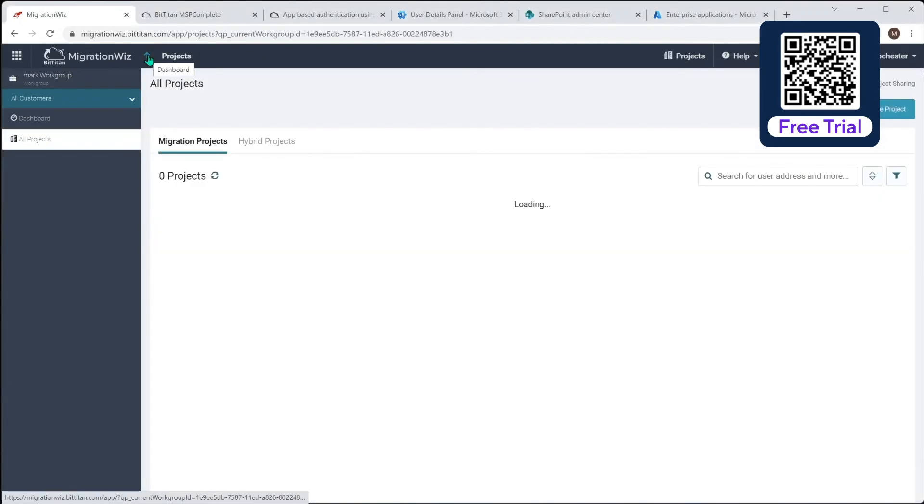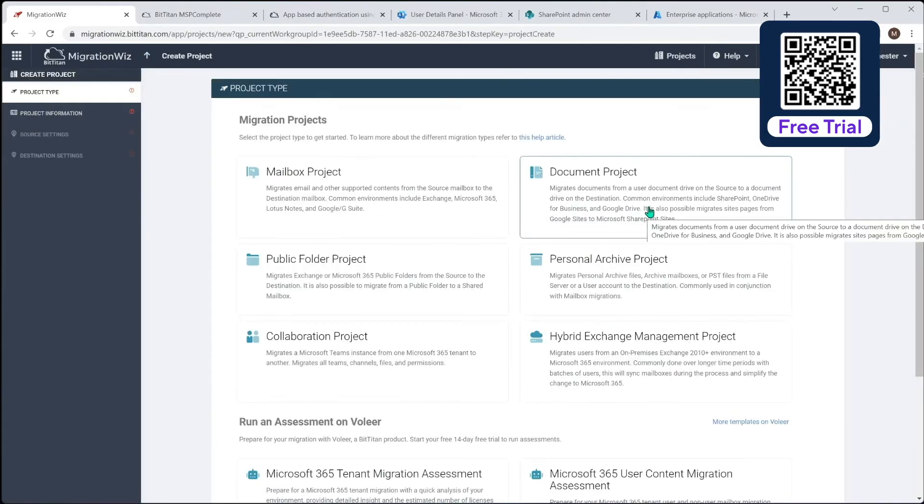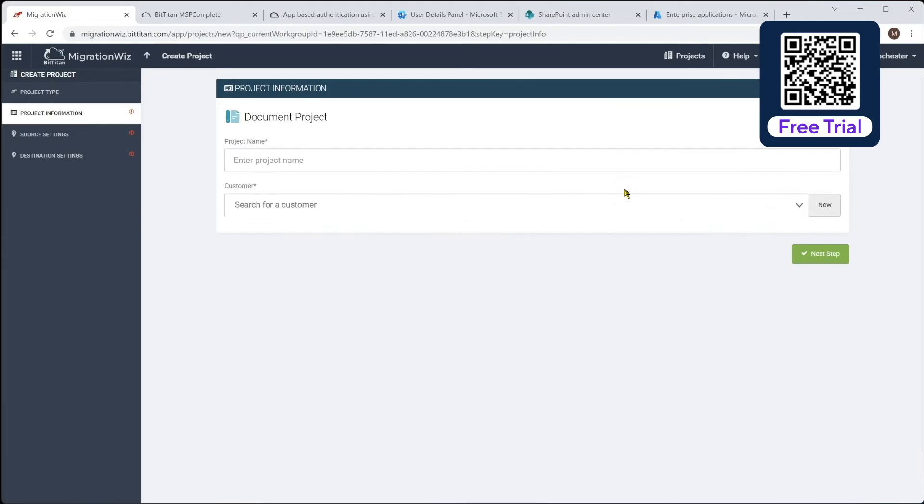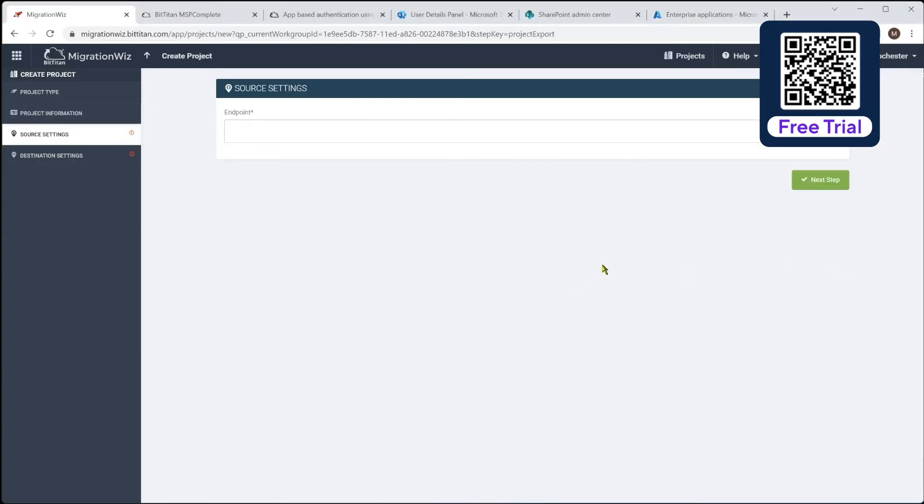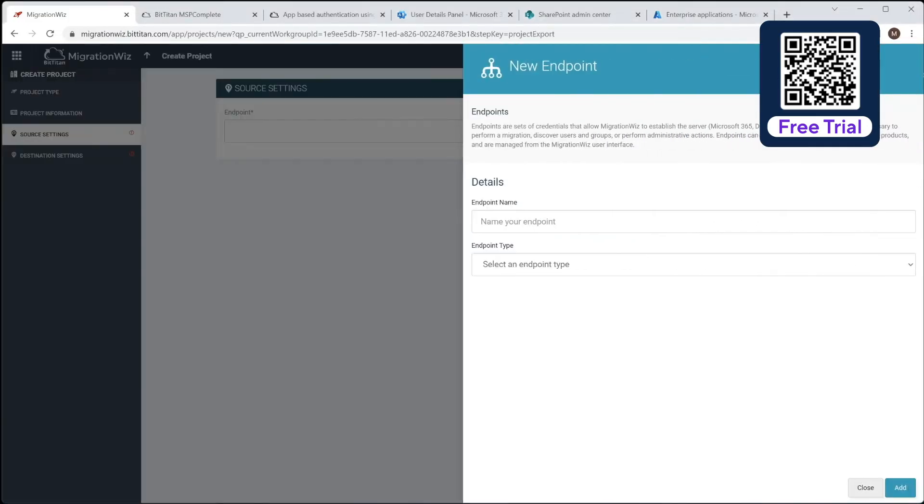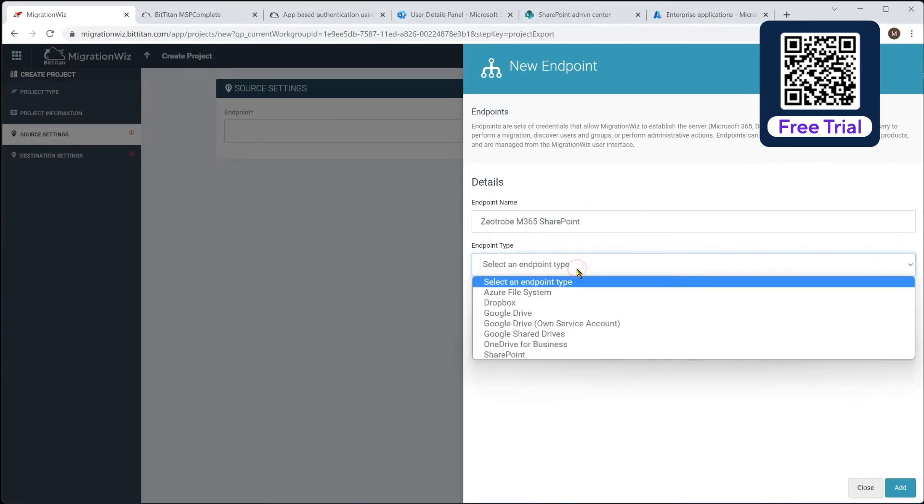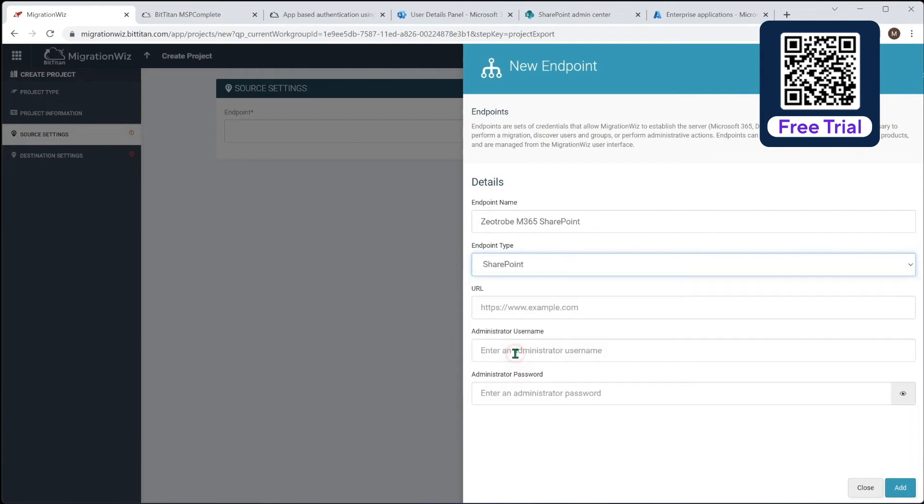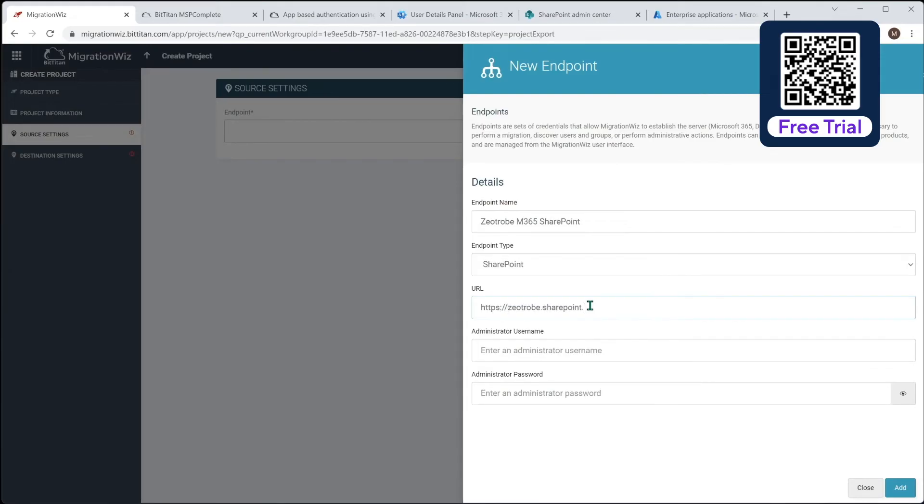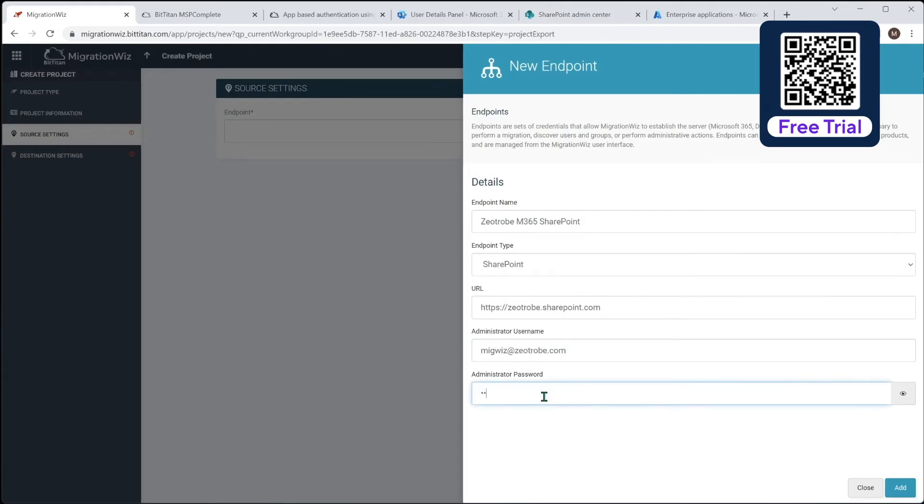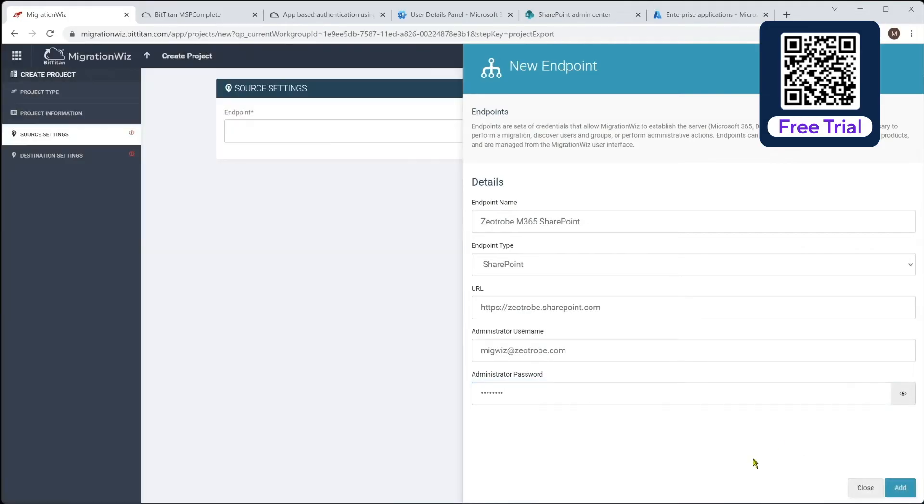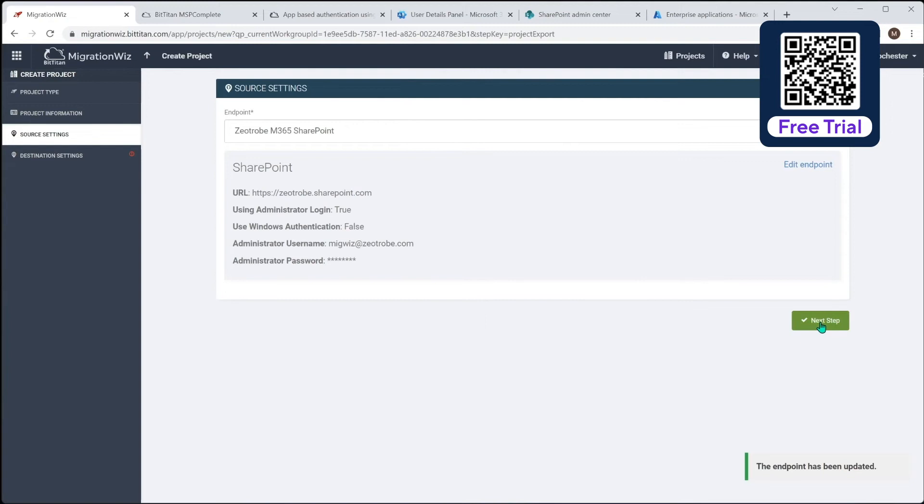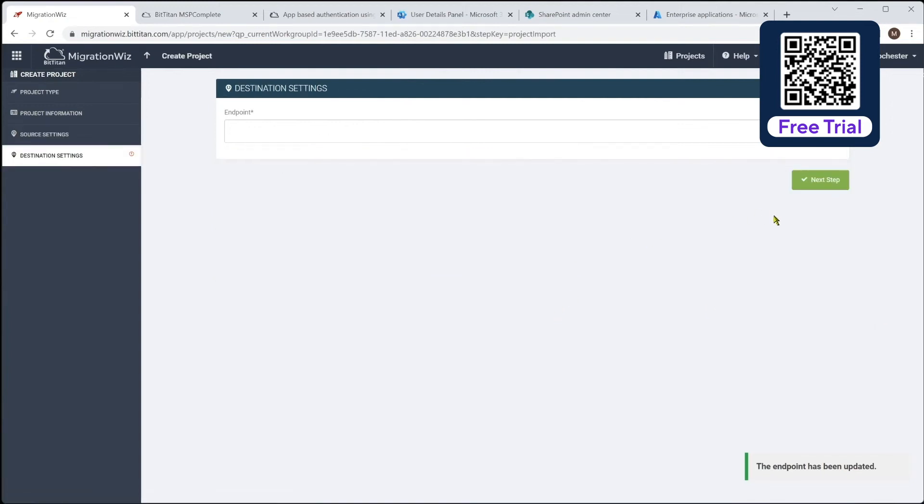We go back up here and create a project and that will again be a document project. And we'll put in the details here. We call it Zootrope SharePoint customer Zootrope and hit next. Now the endpoint here will create a new one and we'll give that a name. Let's call it M365 SharePoint and we'll give it a type which will be SharePoint here. Now for the URL, that is going to be the tenant name along with the sharepoint.com. So that is important to get that right. So that will be zootrope.sharepoint.com and then our migrationwiz@sharepoint.com. So add that in. That will go ahead.